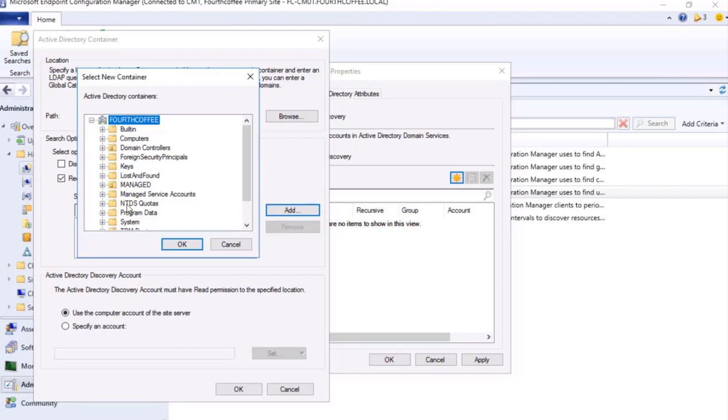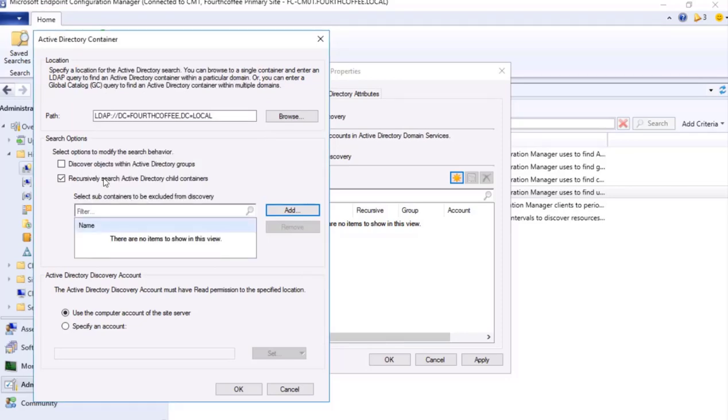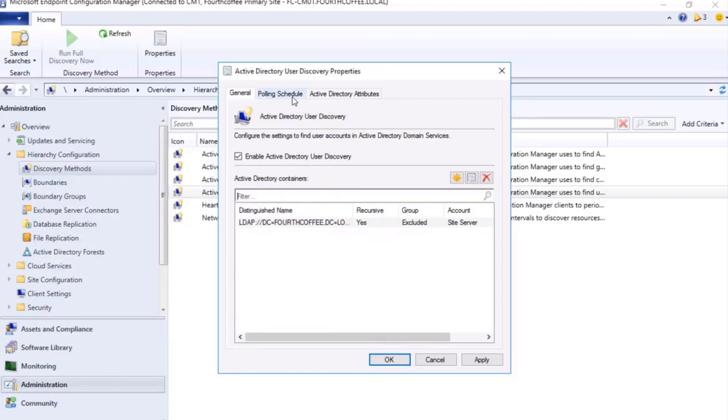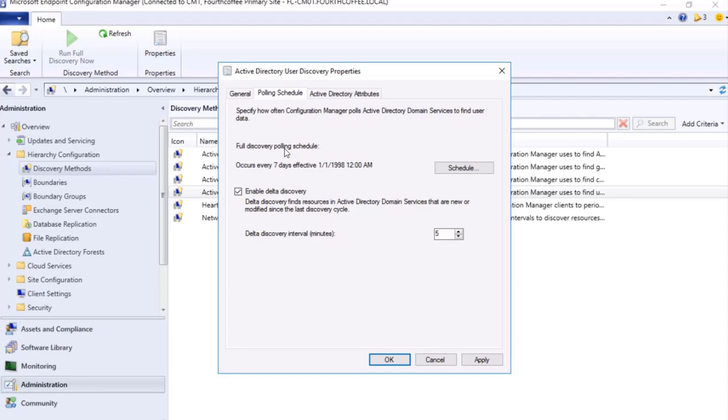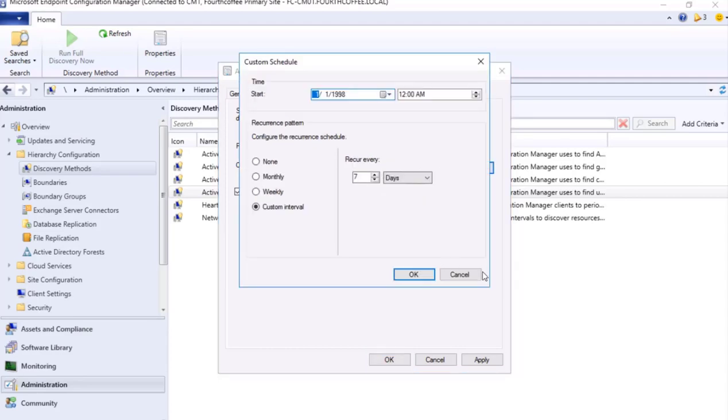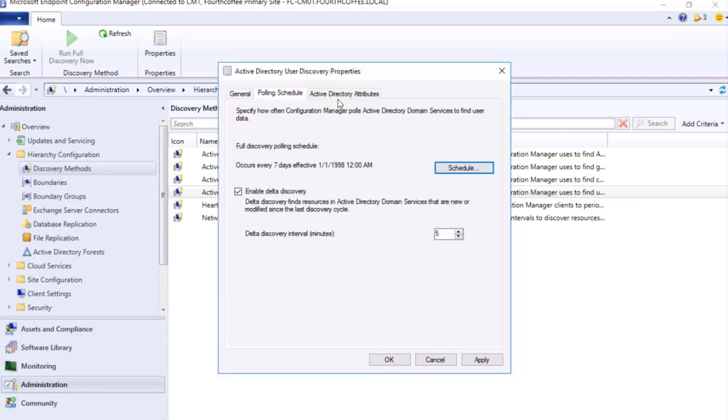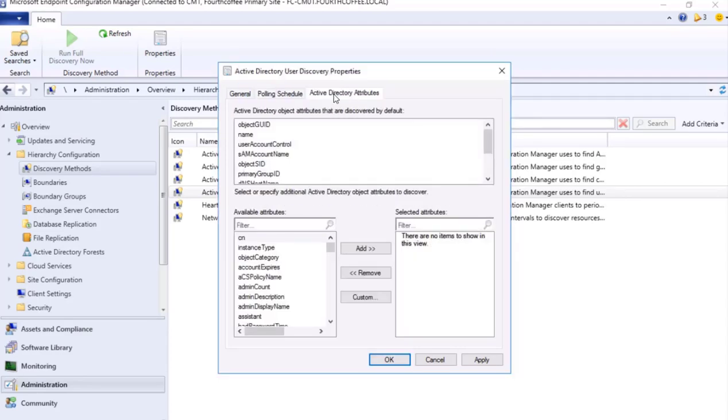Polling schedule: we can define the polling delta discovery where whatever new object is present, it will check for it within five minutes interval and update it. Full discovery will sync entire content which is defined as every seven days. We can set the schedule here. Then attribute: what all objects should be discovered and present in SCCM console. I will be leaving as default and applying it.